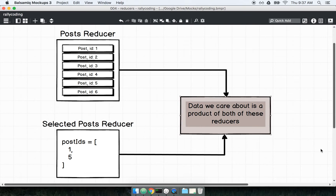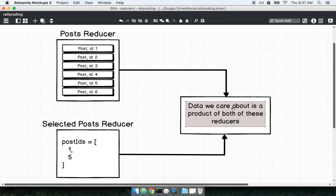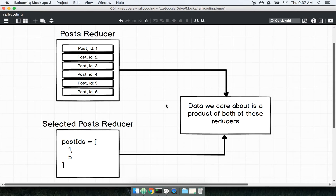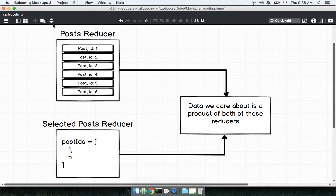When we decide we need to render a list of all the selected posts on screen, the data we care about is contained inside both the selected post reducer and the post reducer — it's a product of both of these. So we want some calculated piece of state: we want to take two separate pieces of state and calculate a new piece of state out of them. This is a classic use case for the Reselect library — whenever we have one or more different pieces of state and we care about a value that is the calculated result of those different pieces of state.